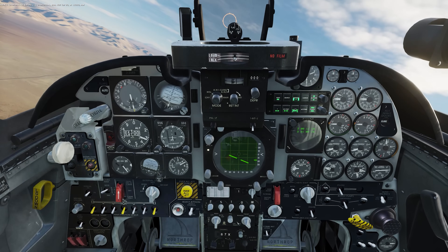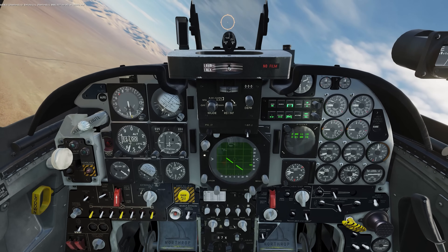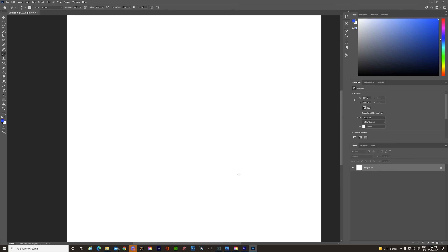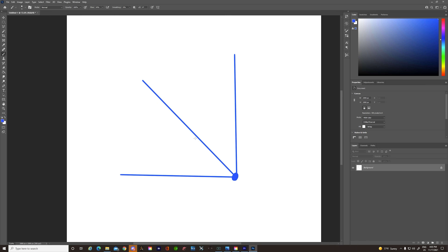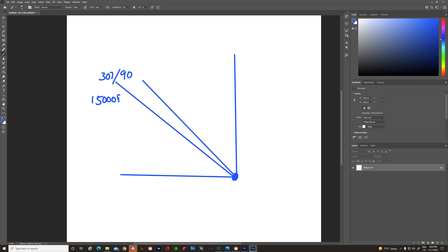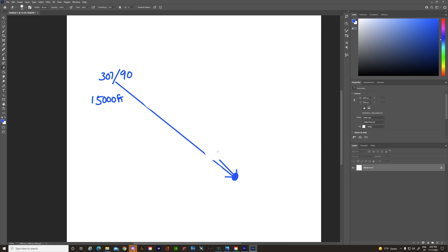We have BRA 307 for 90, 15,000 feet. So 307 for 90 — it's saying from us bearing 307 for 90. So if we go there's 270, there's 360, there's 315 — it's somewhere over here. 307 for 90, 15,000 feet. So from us, bearing 307 for 90 at 15,000 feet — we have a contact.